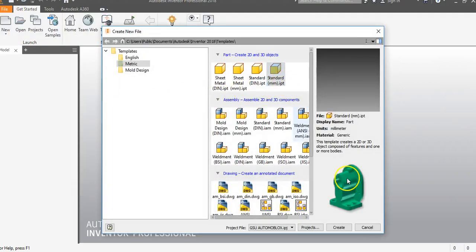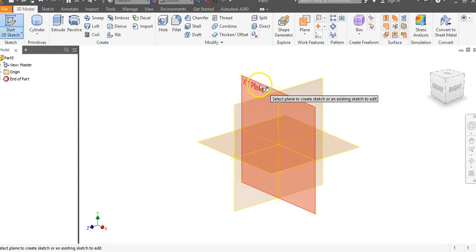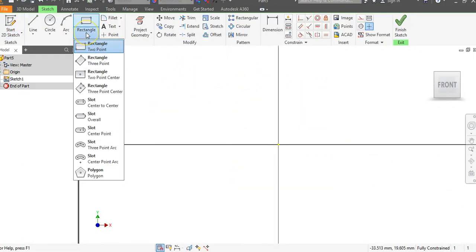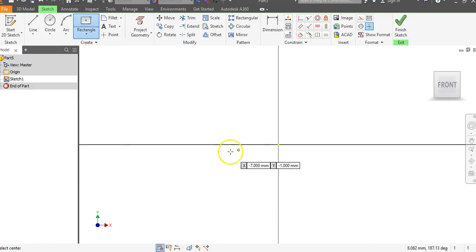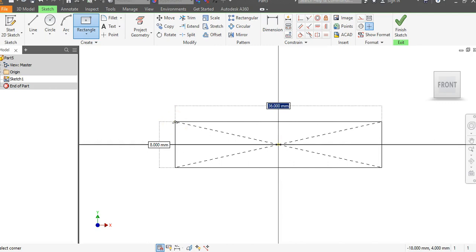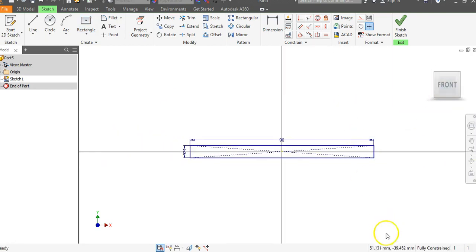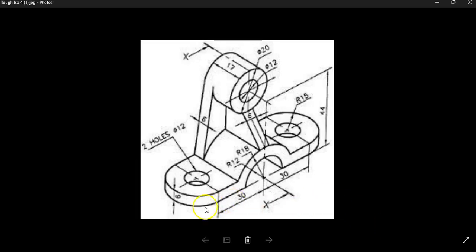We're going to go up to File, go to New, select Standard IPT, and go to Create. Then go to the pencil and click on the XY plane. Go to Rectangle and select Two Point Center. Click on the origin, and since the distance is 90 wide, hit 90, tab, then 6, and hit Enter. We now have a rectangle that goes the full width of the object at a height of 6.